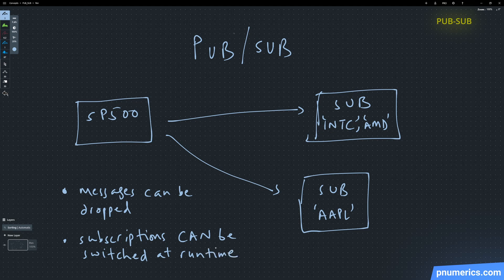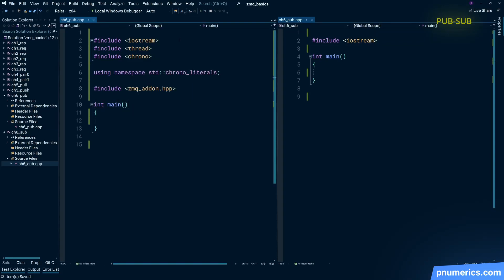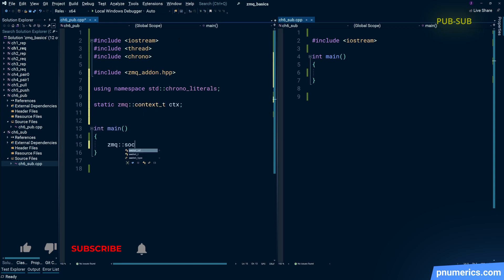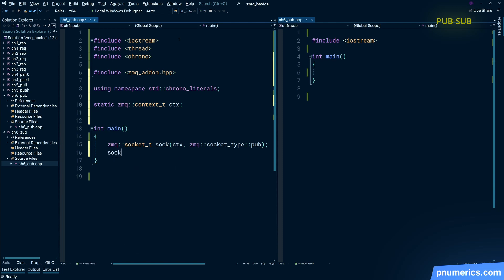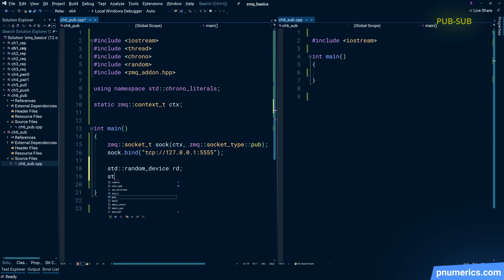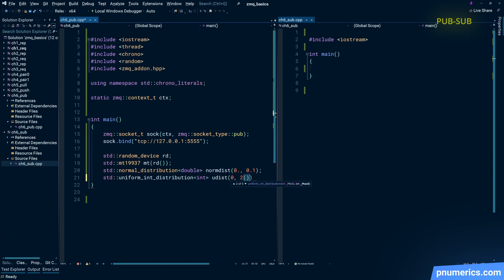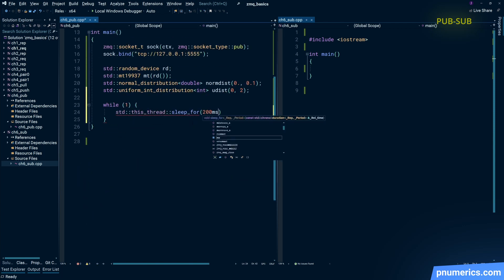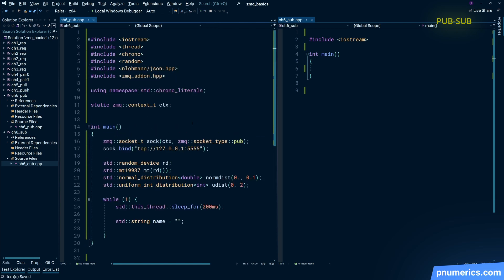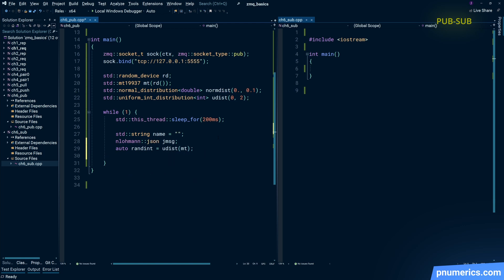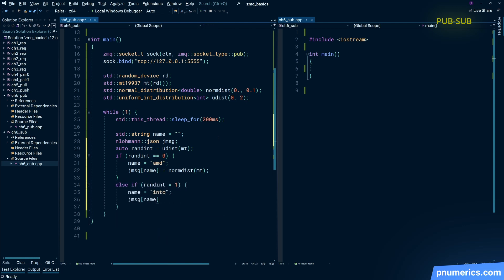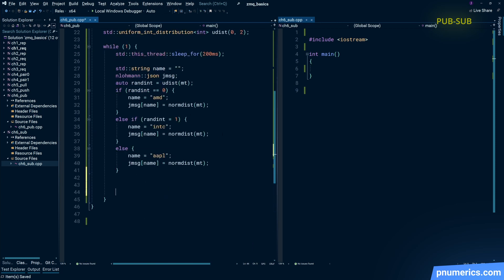We're going to take a look at pub-sub. Let's start off with two Visual Studio projects, both C++17. Let's get our imports, create a context, have a socket, and generate some random numbers. With equal probability, we'll generate a price change for AMD, Intel, and Apple, and assume that the normal distribution value represents some percentage price delta.